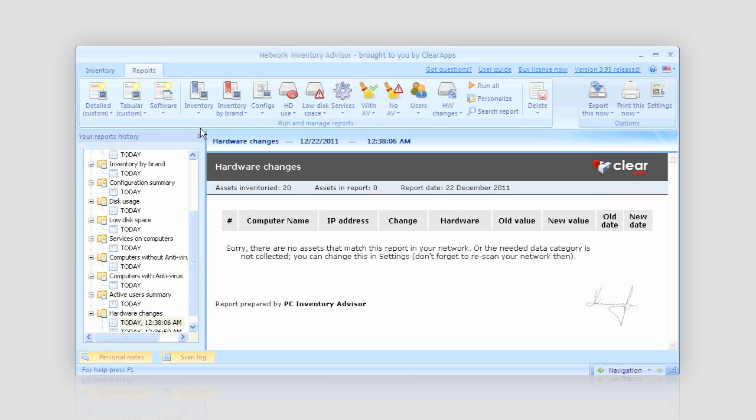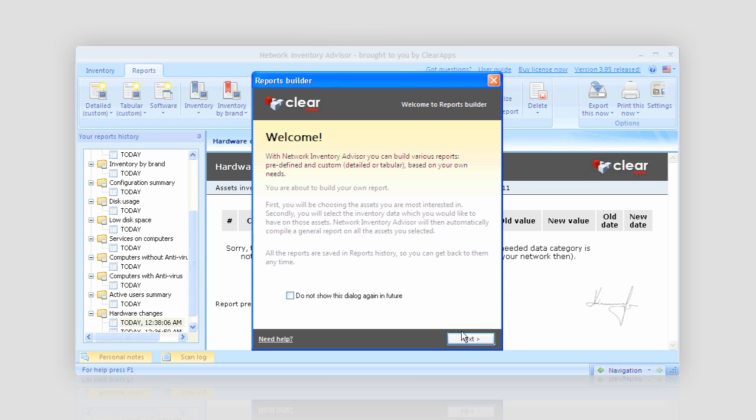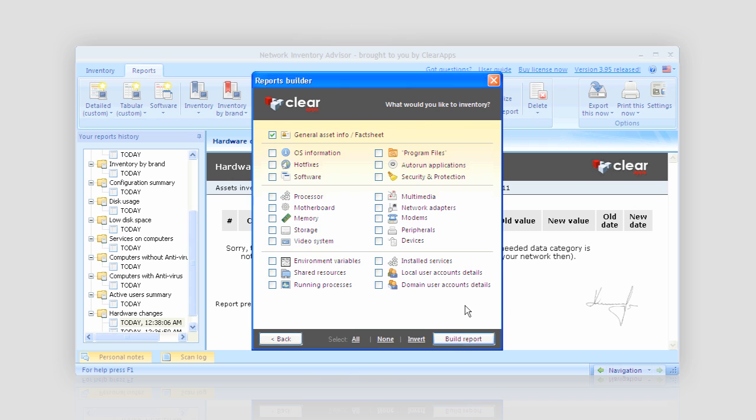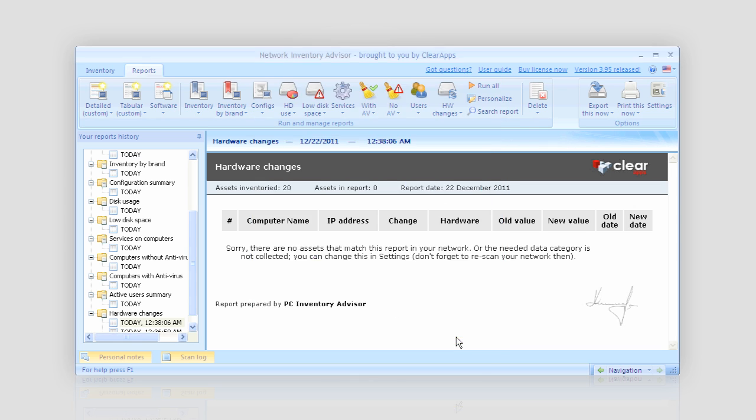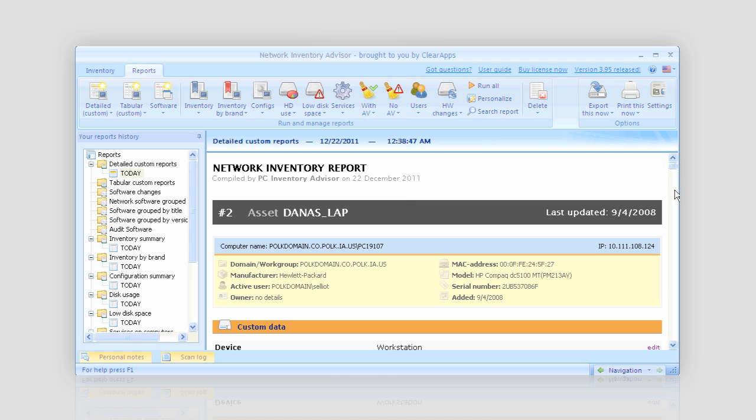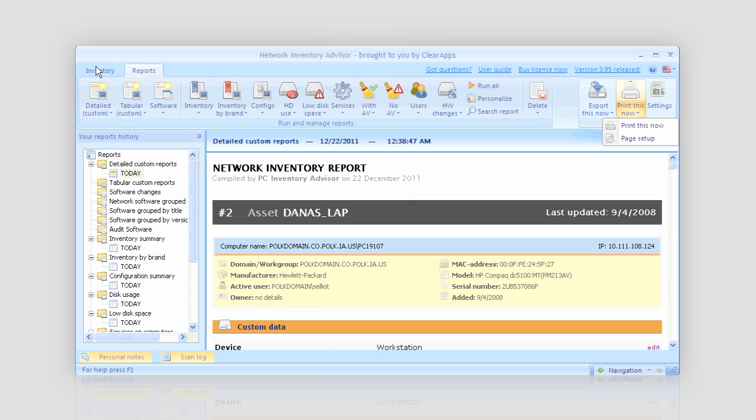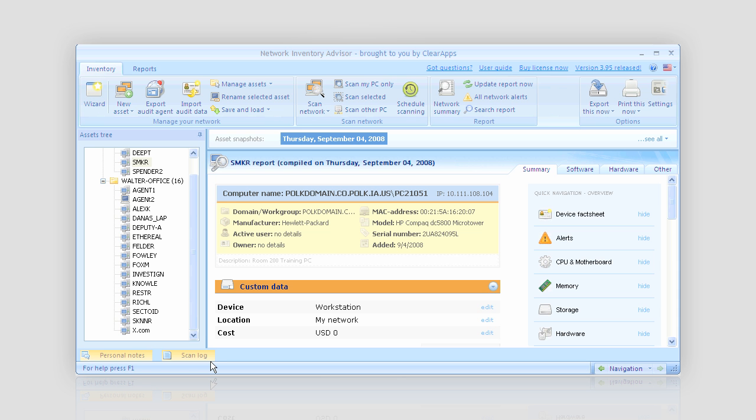But in case I want to have a custom report, I have the option called custom report. It will contain only the data I need. Select the assets and check the details you are interested in, and simply push the red button. That's it. Now I can export this report, print it out, or just keep it for later reference.